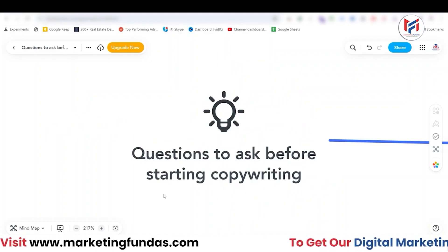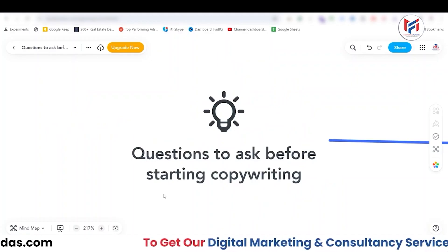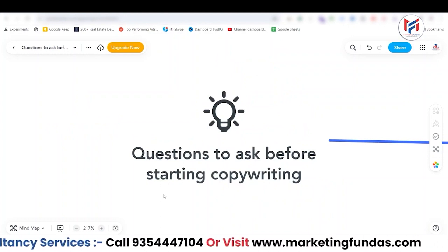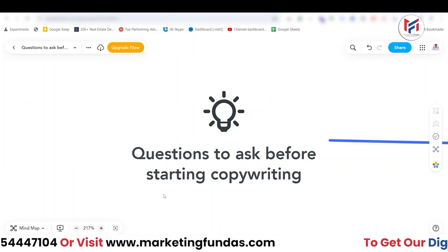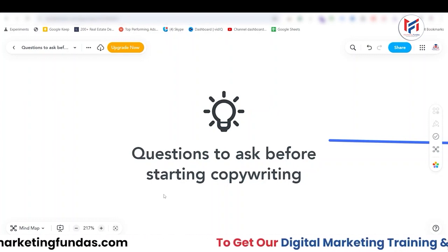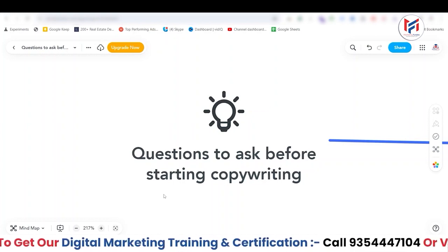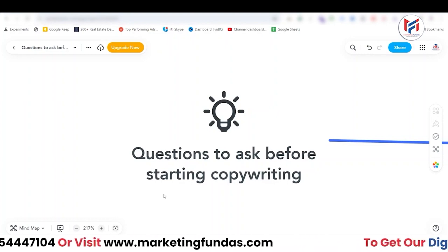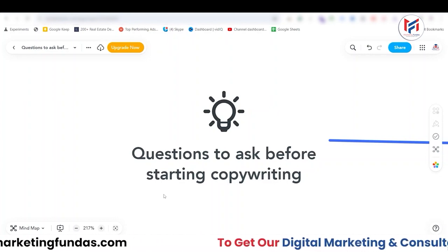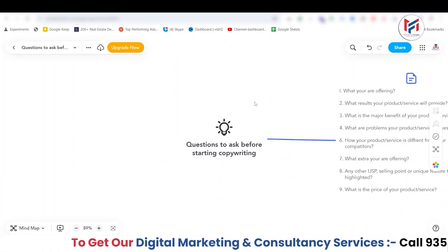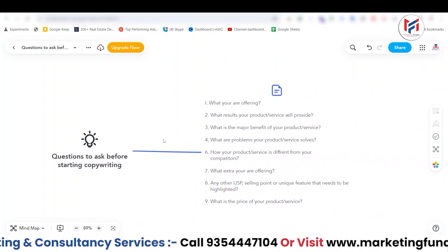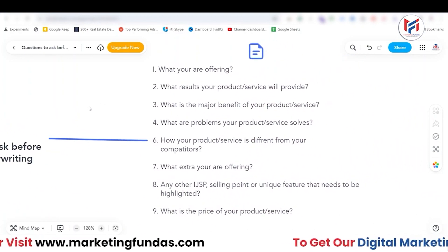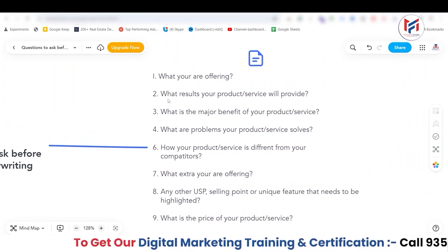Now, lastly, we have questions to ask you or your client before starting copywriting. There's a set of questions which you need to answer — or have the answers to — in order to start your copywriting and get the perfect, desired result. These nine questions are very important, and you should always note down the answers to these nine questions when starting a new copywriting project.